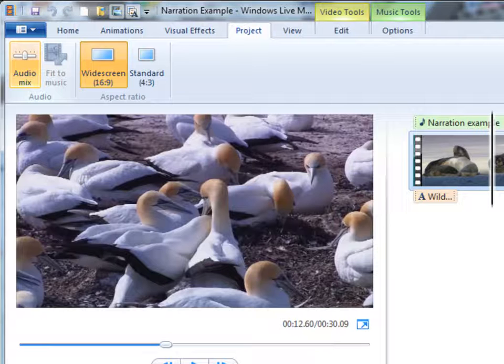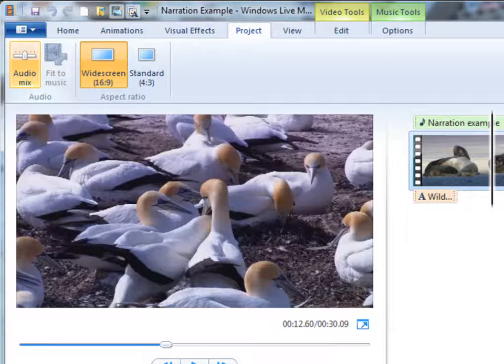But can you see now how useful this could be? Actually, having some background music playing when you've got a narration can actually make it a little more pleasant to listen to.